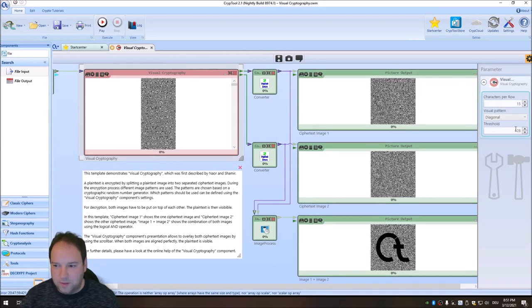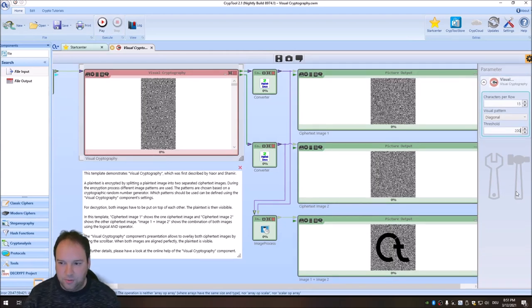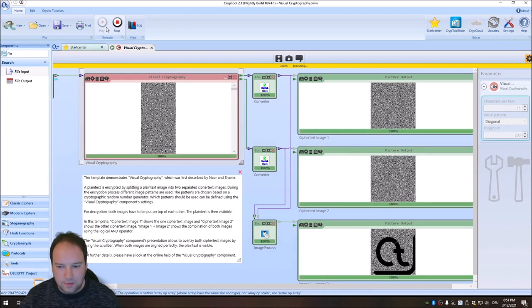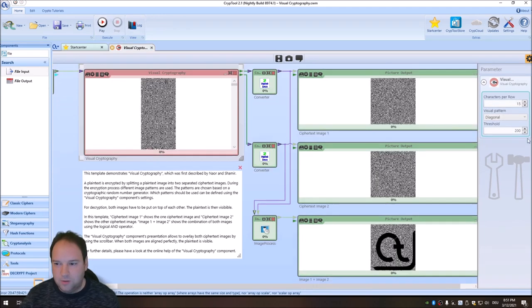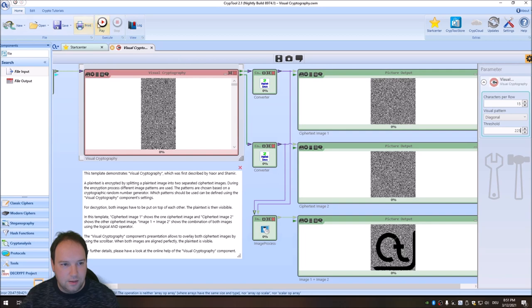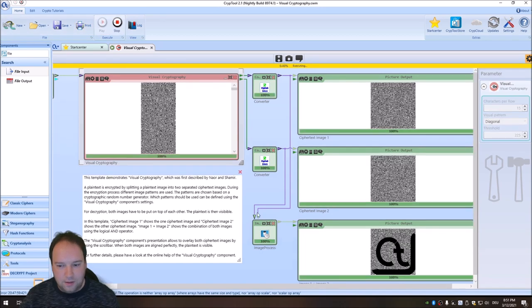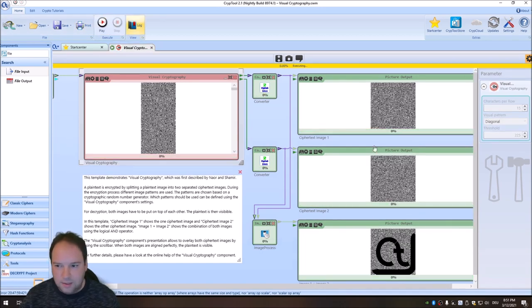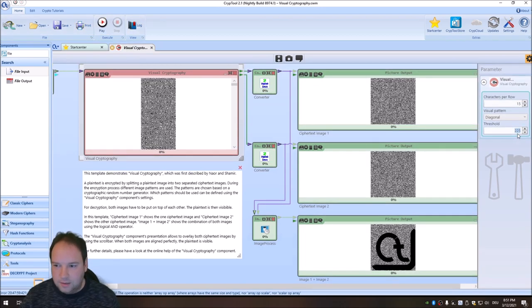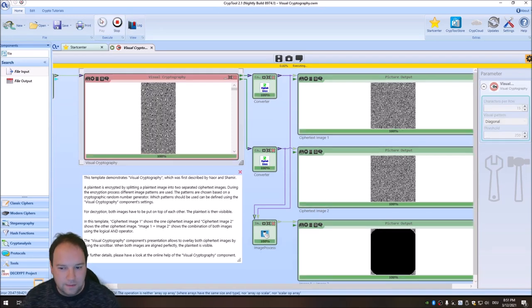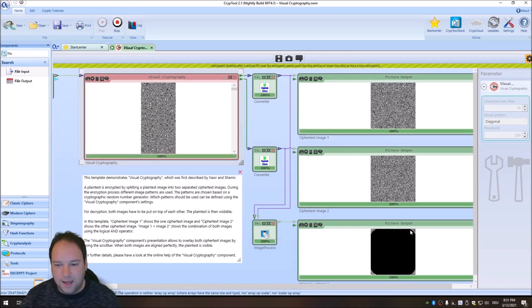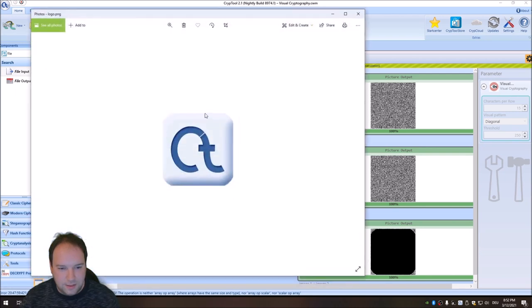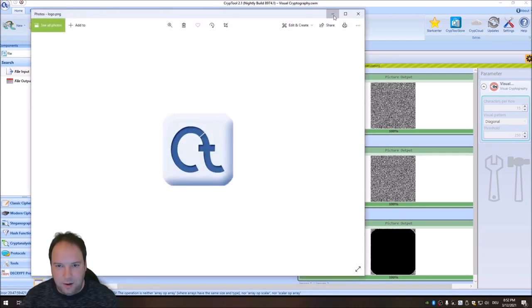But of course, when we go to higher values like 200, we will see more of the logo. And when we go even further, let's go to 225. And we nearly see everything here. And let's go to 250. And now you see, we see this complete icon then as a black area here.